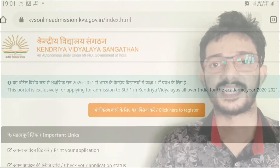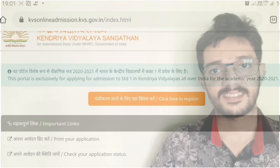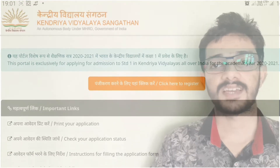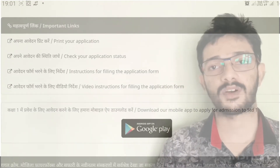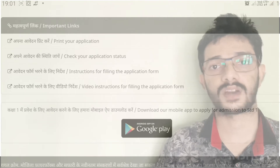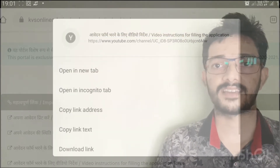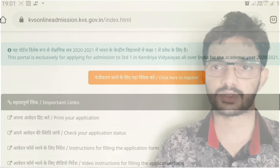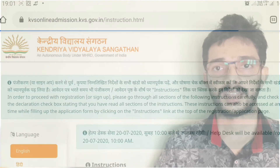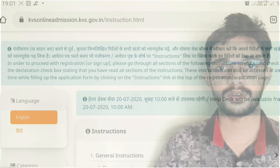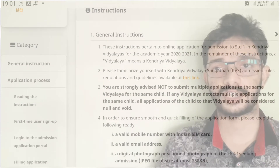Hi all, welcome to Inspiring Living World. Kendriya Vidyalaya Sangathan, KVS, has released the online registration form for the admission of students of class 1. The parents who want to enroll their kids in the KVS schools are advised to visit the official website of KVS, that is www.kvsonlineadmission.kvs.gov.in.